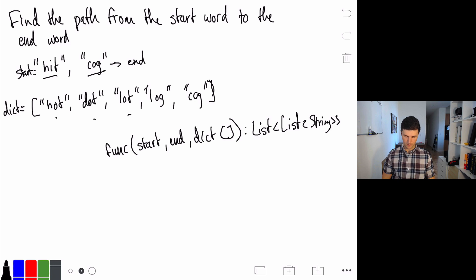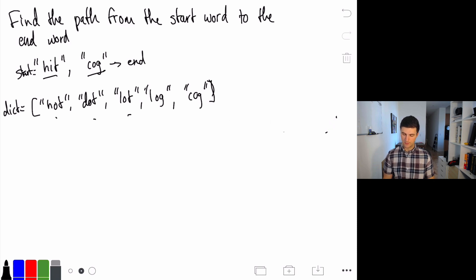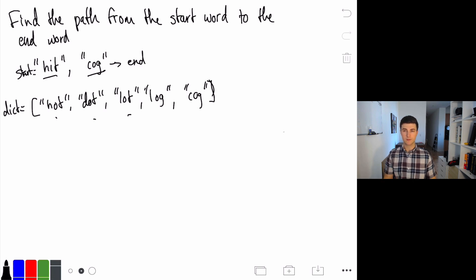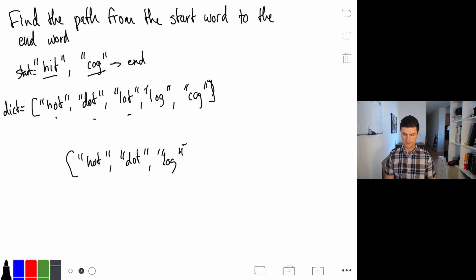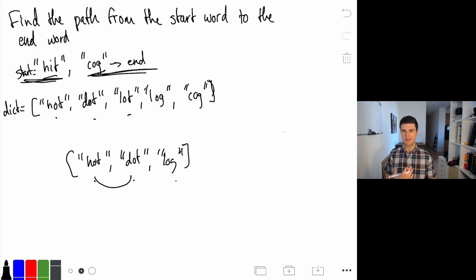Now that we have our function definition in place, let's think about this problem. Because it's a challenging problem on the surface, let me look at what a brute-force solution would be. Can I write a function that tells us whether a series of steps is valid or not? Yes — all I have to do is say: if I gave you a list of words like hot, dot, log, you have to check three things: does it start with our starting word, does it end with our ending word, and are all of the steps possible?